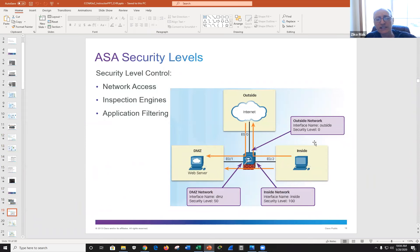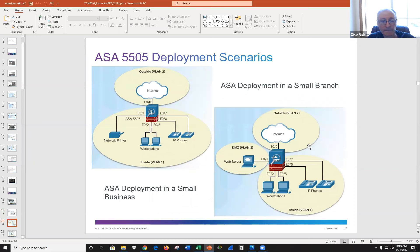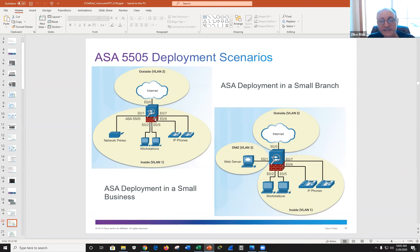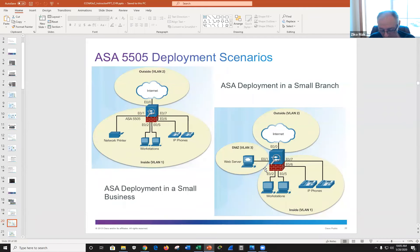When configuring interfaces, you must name them — yes, it's E0/0 or E0/1, but you also give it a name and then use that name going forward. You assign a security level ranging from 0 to 100. There are two deployment scenarios: for a small business where the ASA with eight ethernet ports is your only networking device, or for a small branch office where you add one or two switches to support a larger number of devices.